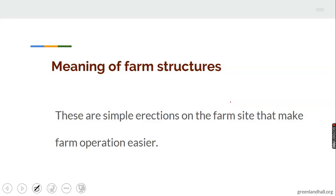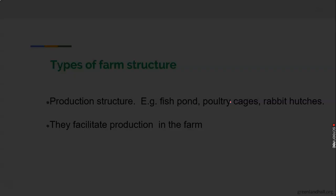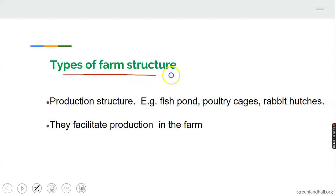Meaning of farm structure: farm structures are simply erections on the farm site that make farm operations easier. They are buildings and structures on the farm site that make farm operations easier.